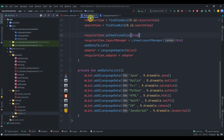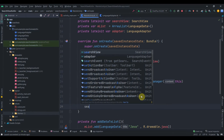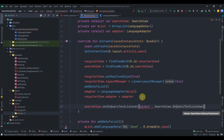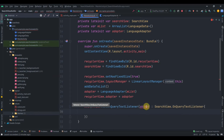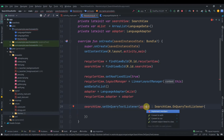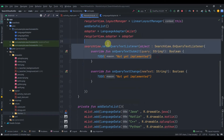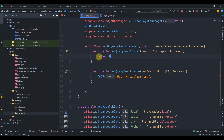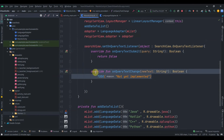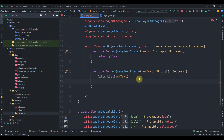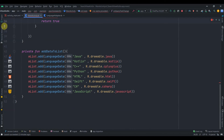Now we'll implement the SearchView functionality. In MainActivity we'll add searchView.setOnQueryTextListener and pass an object of type SearchView.OnQueryTextListener. There are two methods to implement. In onQueryTextChange I'll call filterList(newText) and return true; in onQueryTextSubmit I'll just return false.